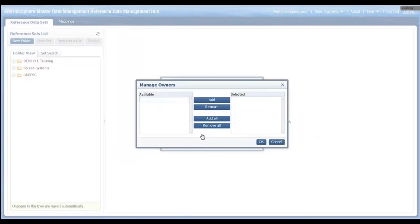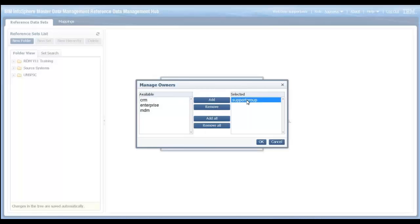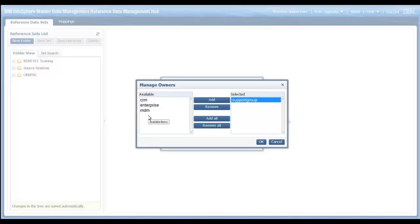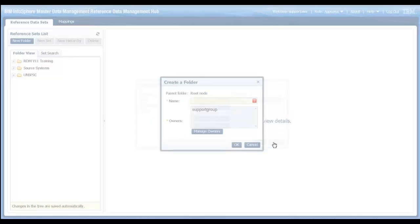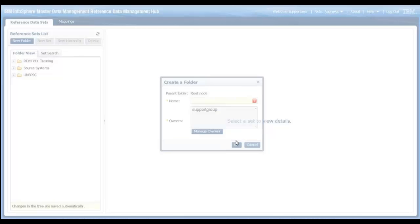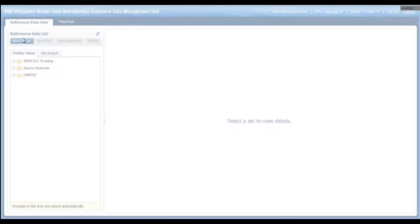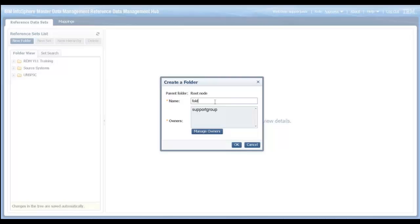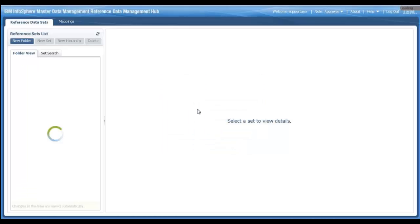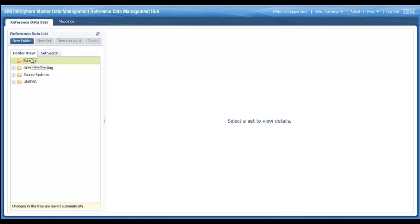If I now go ahead and create a folder and go to manage owners, it has the support group which is what we assigned this user to. That shows up automatically. All these other groups show up as something we can add because they are all part of the RDM application, but the user isn't part of them. So by default, they don't show up here. If I go ahead and create this folder, let's say folder 1, then only the users who are part of the support group will be able to modify this or move this around.